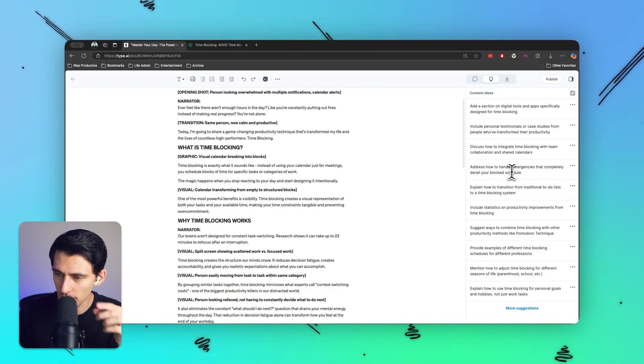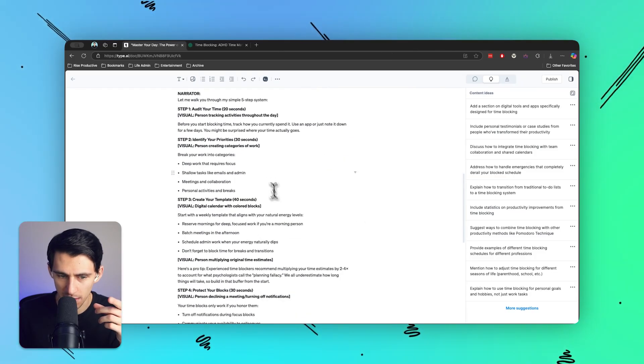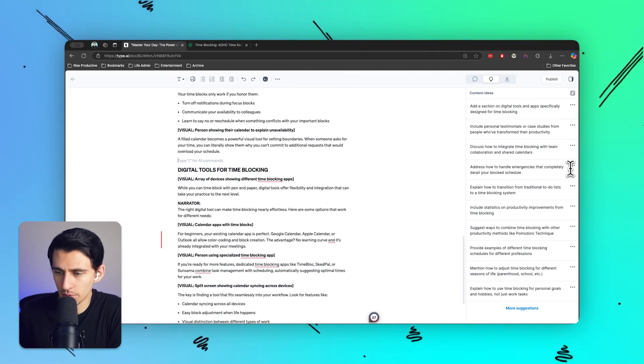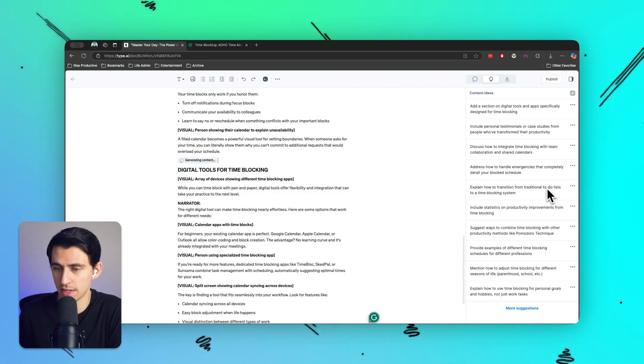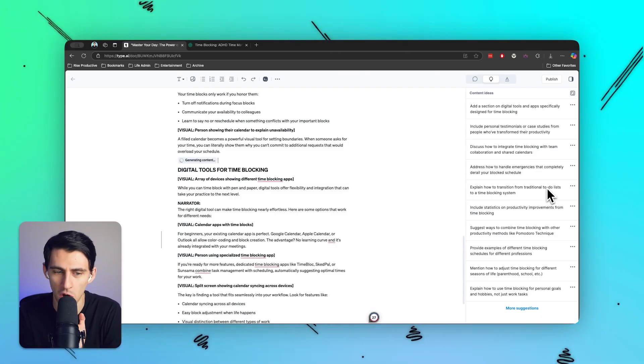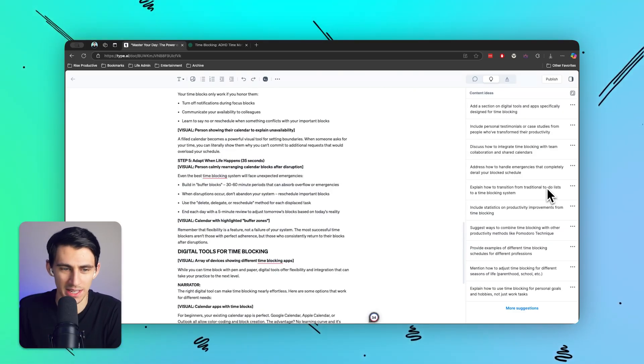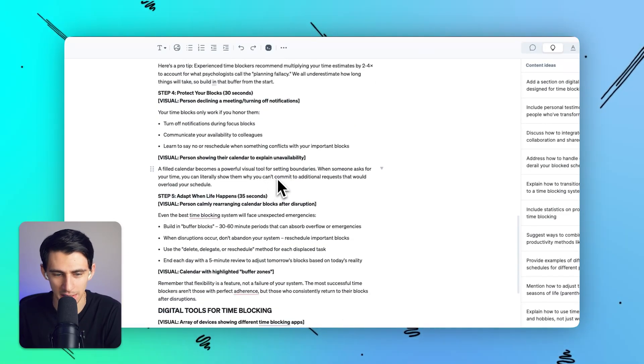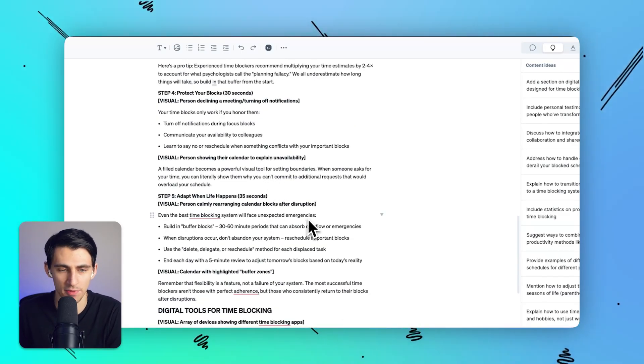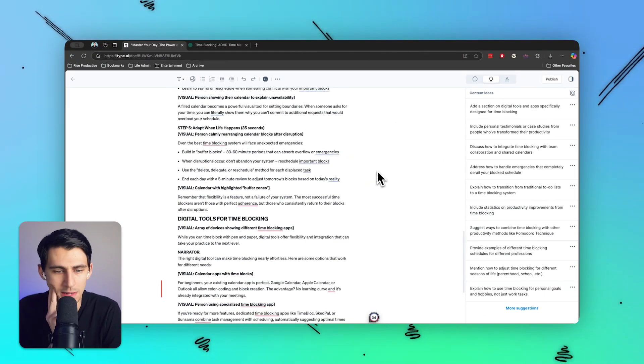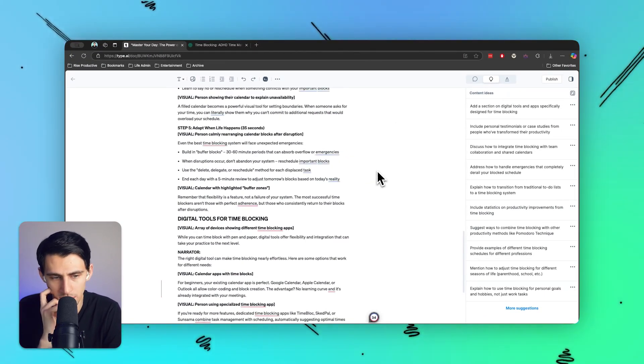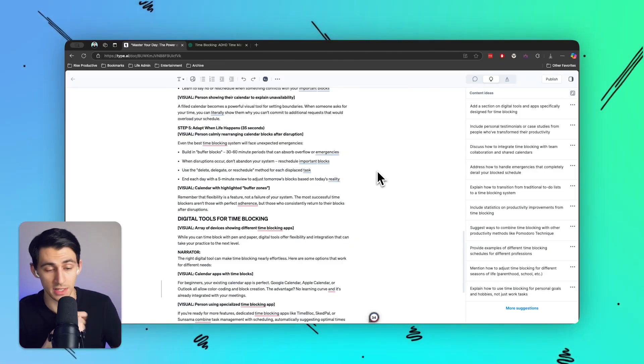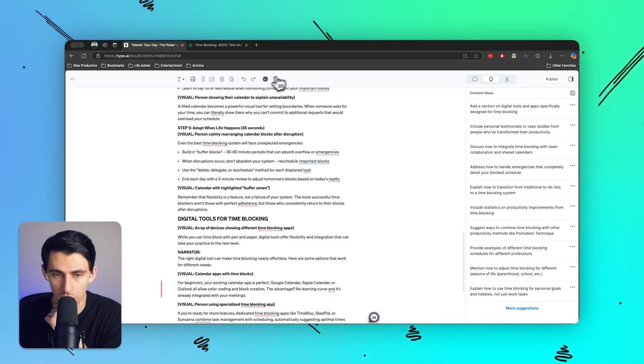This is a problem that really does come up a lot in time blocking. So let's add it here. I want to definitely add a section on how to handle emergencies that completely derail it because that is very common when people are like, oh, but I want to time block, but it's so hard. So as you can see, this is fast and better. Step five, life happens. Look at that. It fit in a step too. It didn't even just make like a header. It added a subheader for step five on how to start time blocking. Very awesome. Even the best time blocking system will face unexpected emergencies. Build in buffer blocks, 30 to 60 minute periods that can absorb overflow emergencies. That is so true. You definitely have to do that. Totally agree.